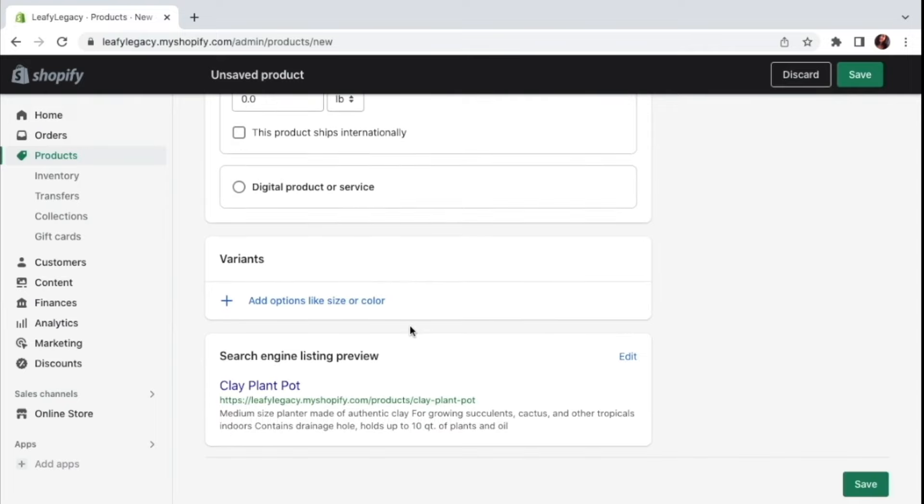Coming to the final steps here, we've got the variant options. So if you want to make different sizes or colors available in your products, you'll be setting that right here. If you're selling clothes, for example, here is where you will be entering your S, M, Excel sizes, and so on.